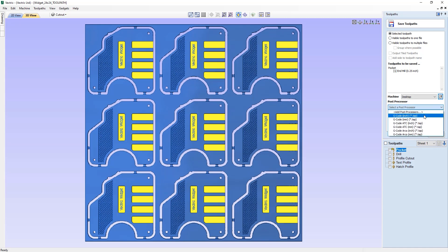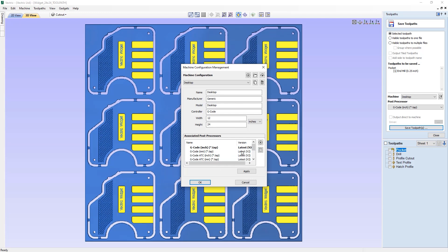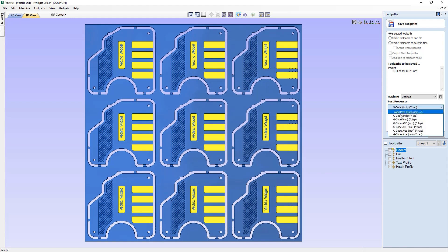I'm going to select the post processor from my list — I've got G-code here. If you wanted the appropriate post processor listed as a default, you can do that by going back into the machine configuration dialog. Simply select the most commonly used post processor, then right-click on it and use the option to set it as the default post processor. Accept that and close out, and it will always be at the top of the list, though you can still access others via the dropdown.